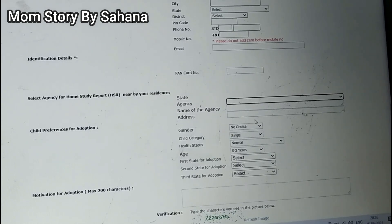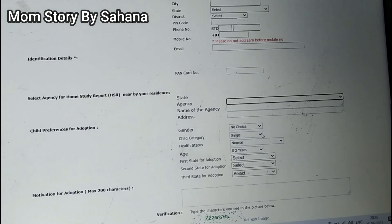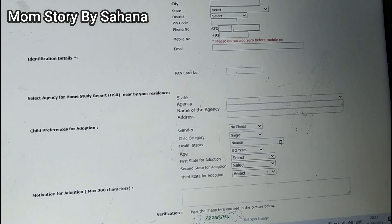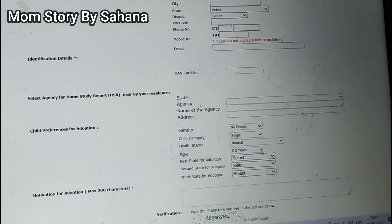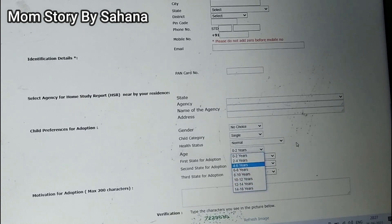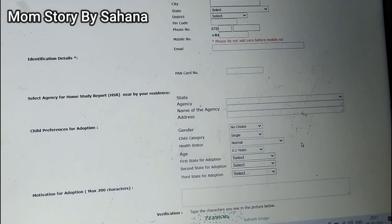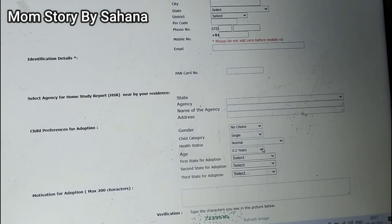Next come child preferences for adoption. You have to specify the gender of the child — male or female — and the child category: whether you want a single child or siblings. Then the health status: a normal child, or a child with physical challenges, mental challenges, or both. Then the age group of the child. Note that this depends on your own age eligibility — if you are not eligible for a certain category, the system will not show or accept that option.